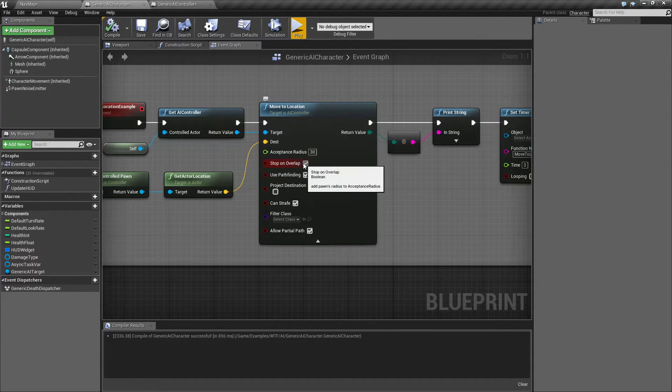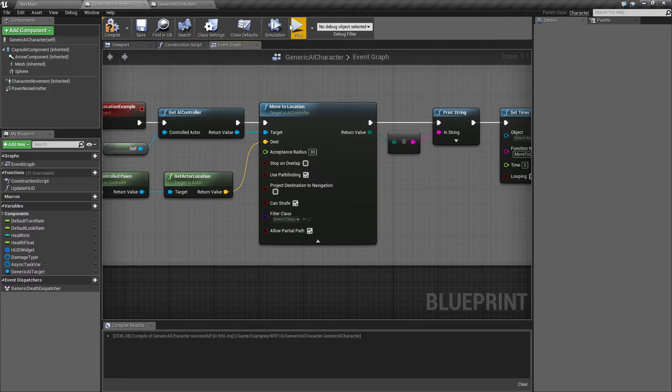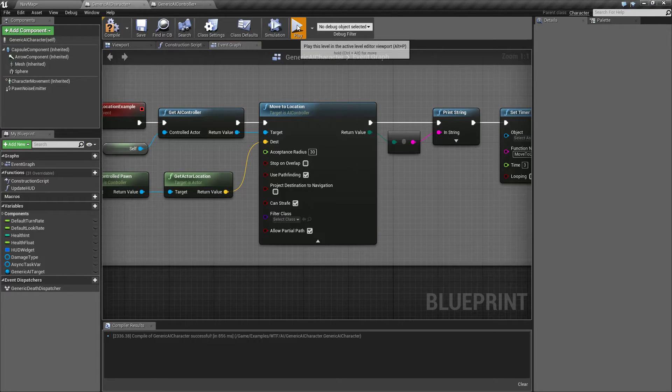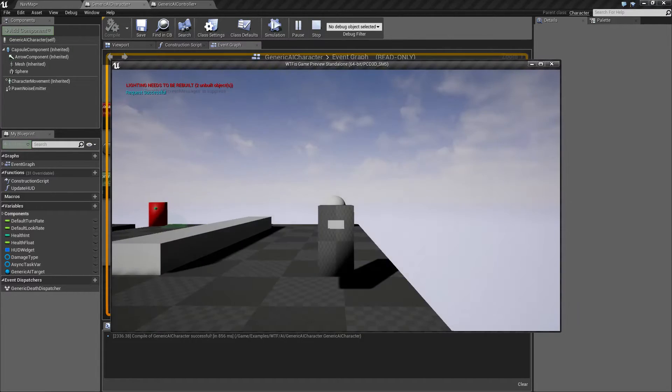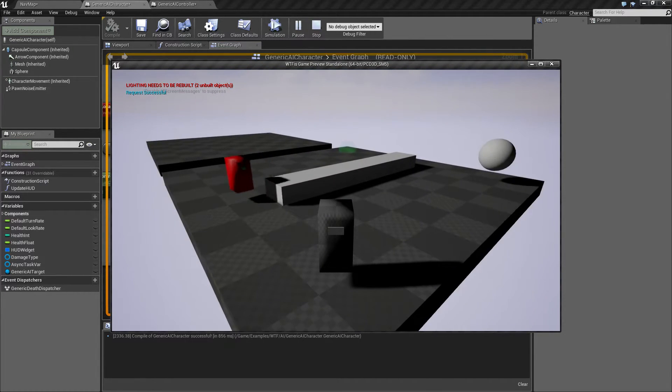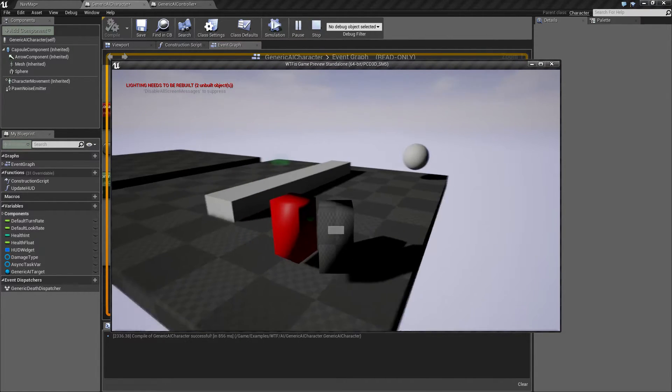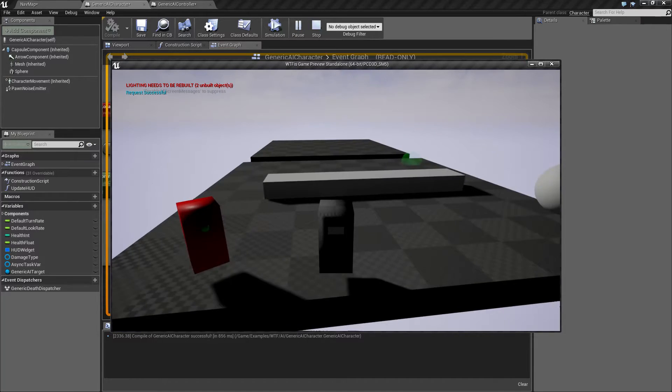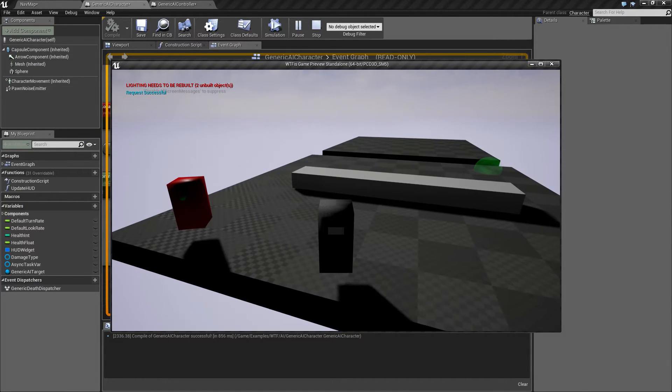Stop on overlap. Let me uncheck that. We'll hit play. We'll run through. And you'll notice our character kind of pushes us out of the way.